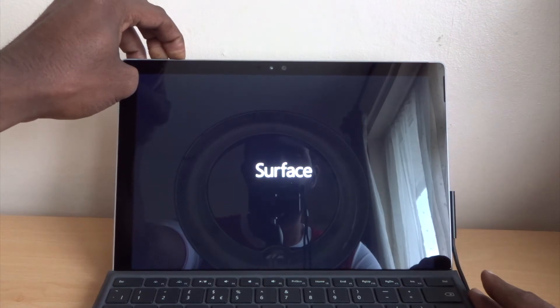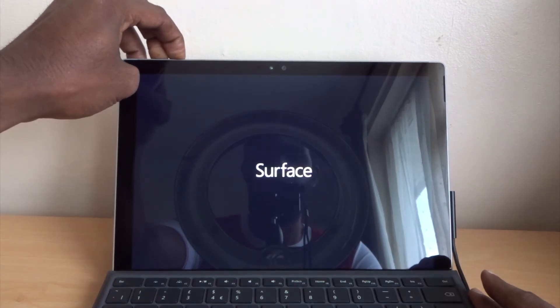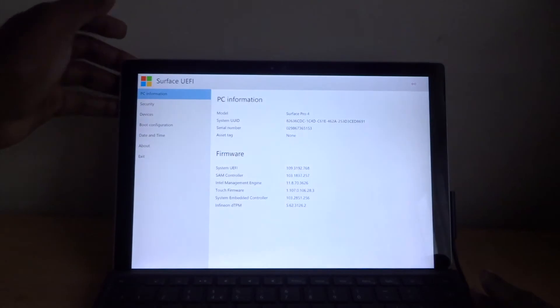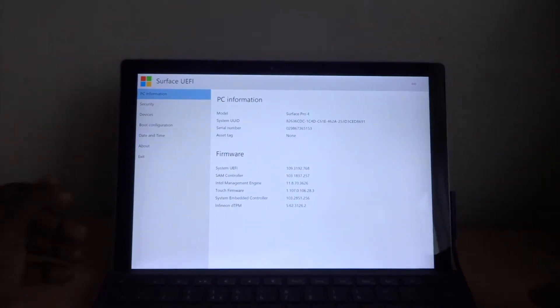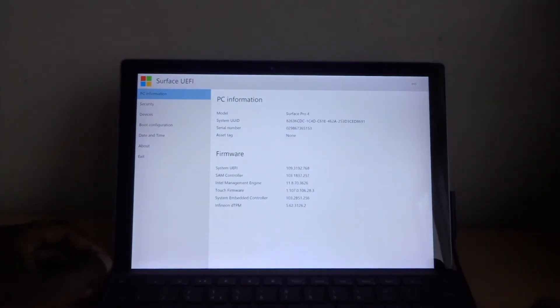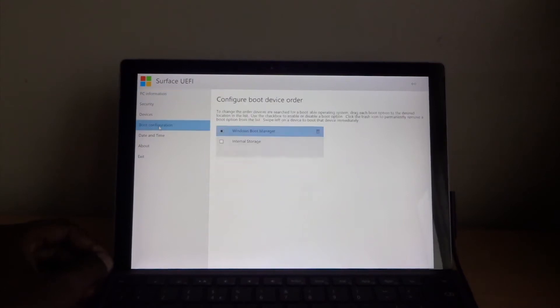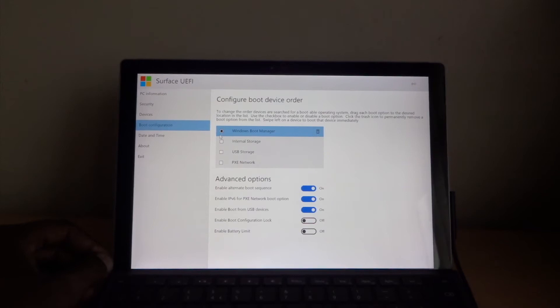So we need to boot. Go to Boot Configuration. As you guys can see, it's on Windows Boot Manager. Now it's booted from Windows. If you need to boot from USB, you need to click USB only.